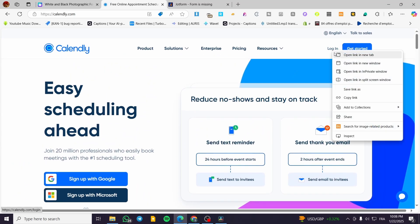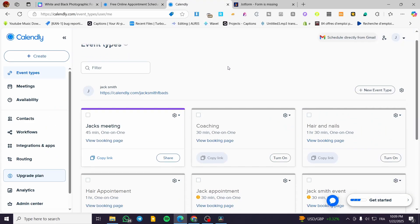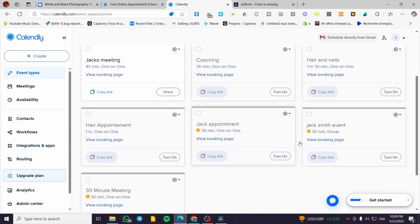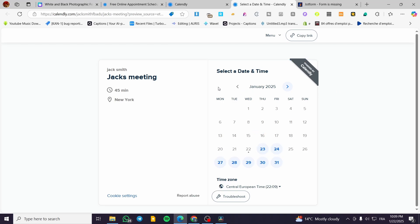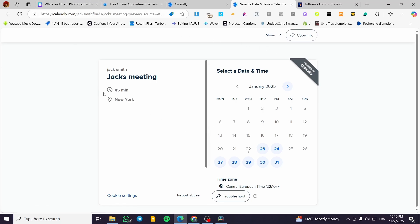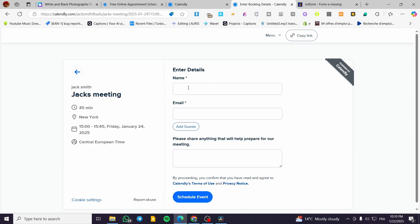I'm going to log in to my account first and then we'll set up the process. Here we are on the Calendly dashboard where you can see the different meetings or booking pages you've created. This is a demonstration of a booking page — it shows information about the meeting such as duration, the physical or digital location, and you can select a date showing your availability.